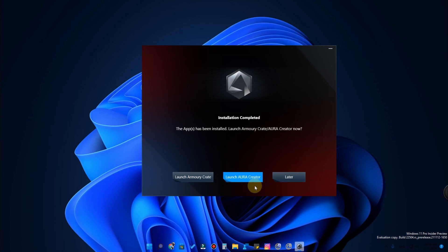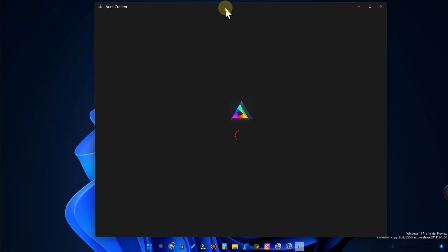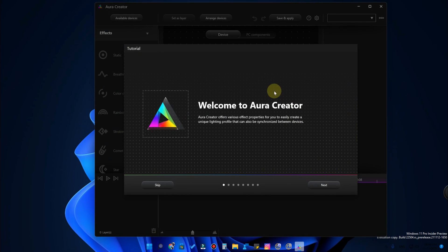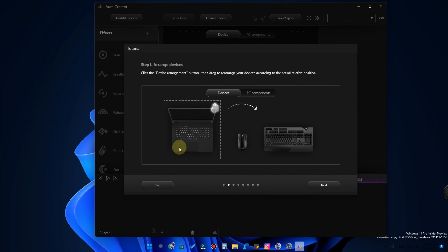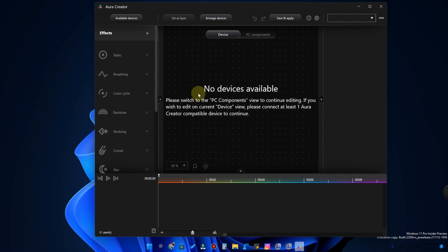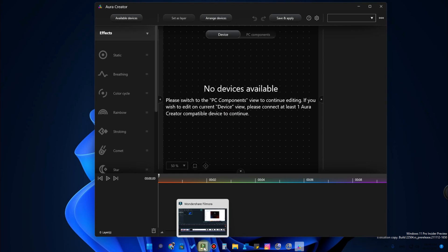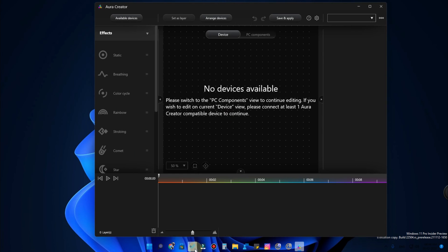The installation has been completed. Here is 'Launch Armory Crate' and 'Launch Aura Creator' — both applications have been installed. While launching Aura Creator, this is the Aura Creator application. There are some tutorials — skip those if you don't need them. Here you want to select the supported ROG devices and add them.